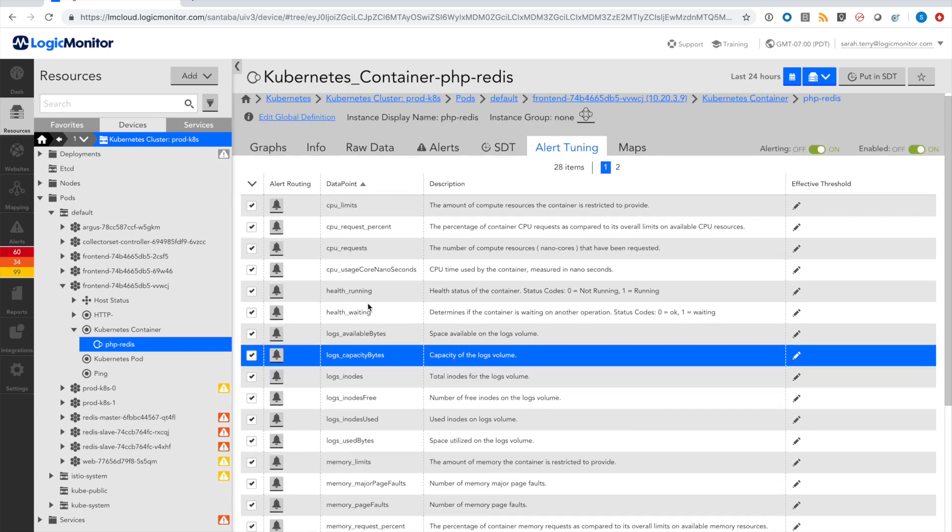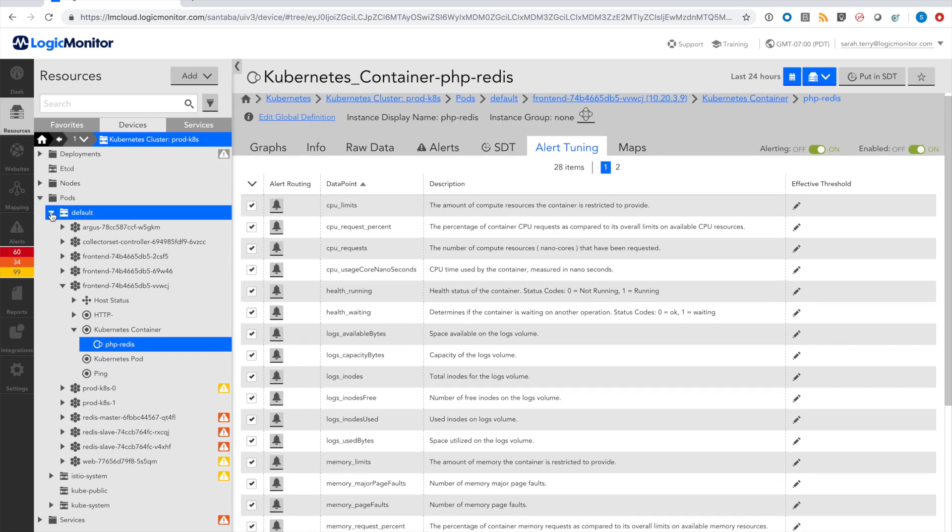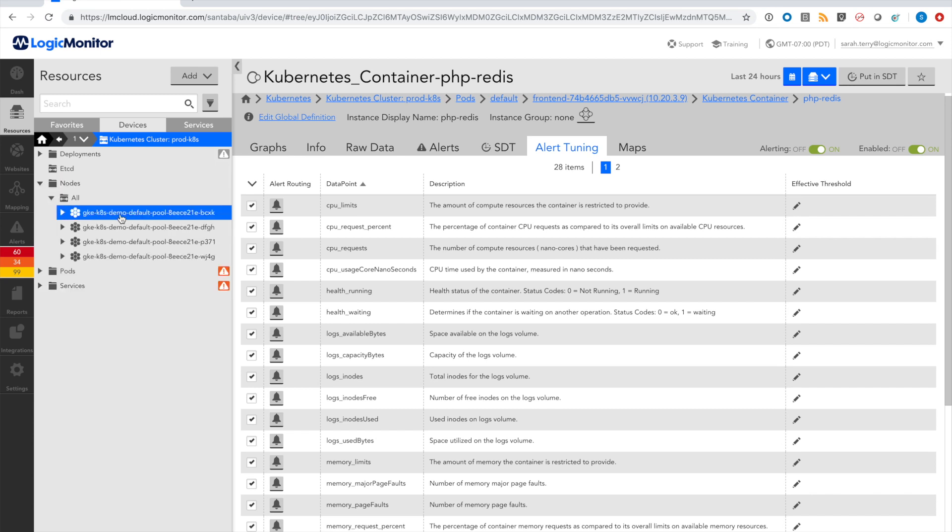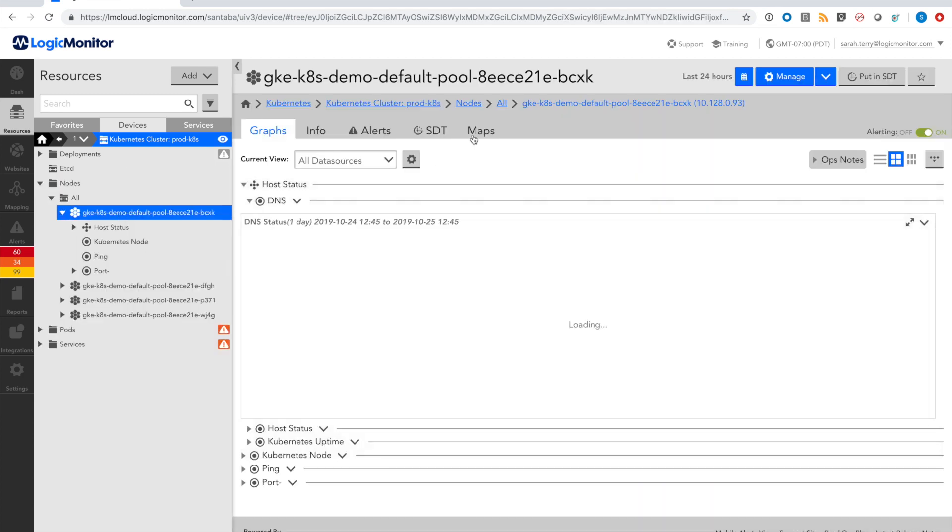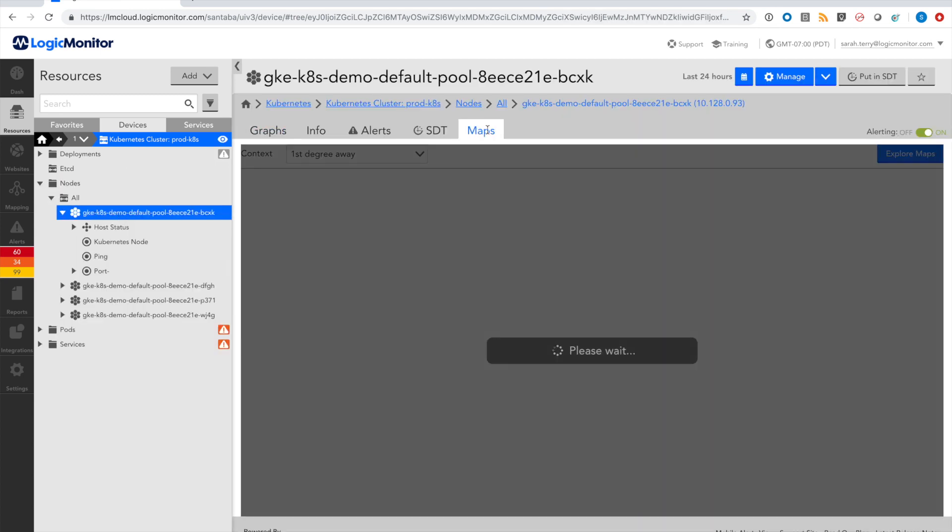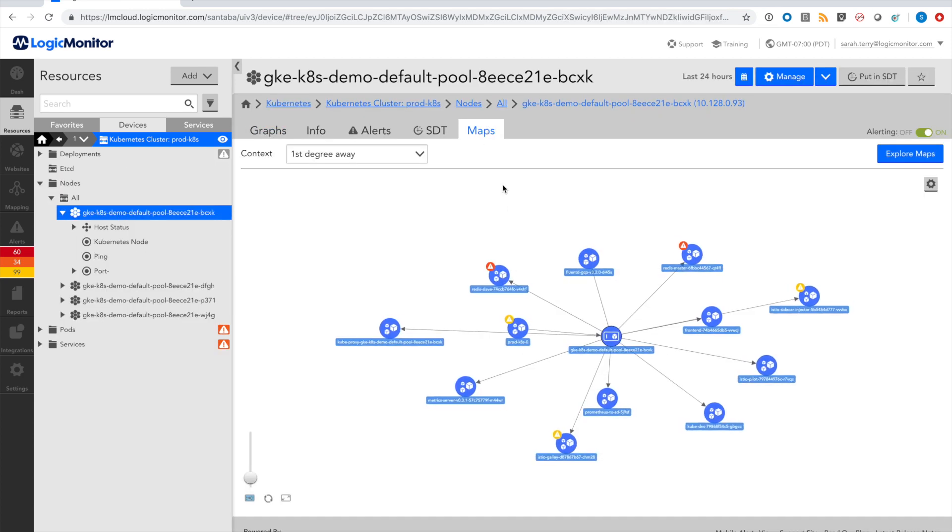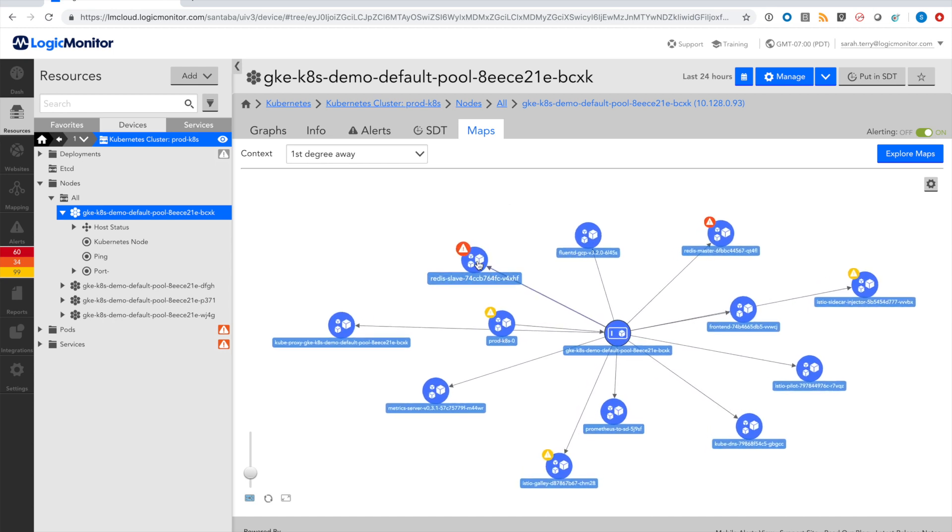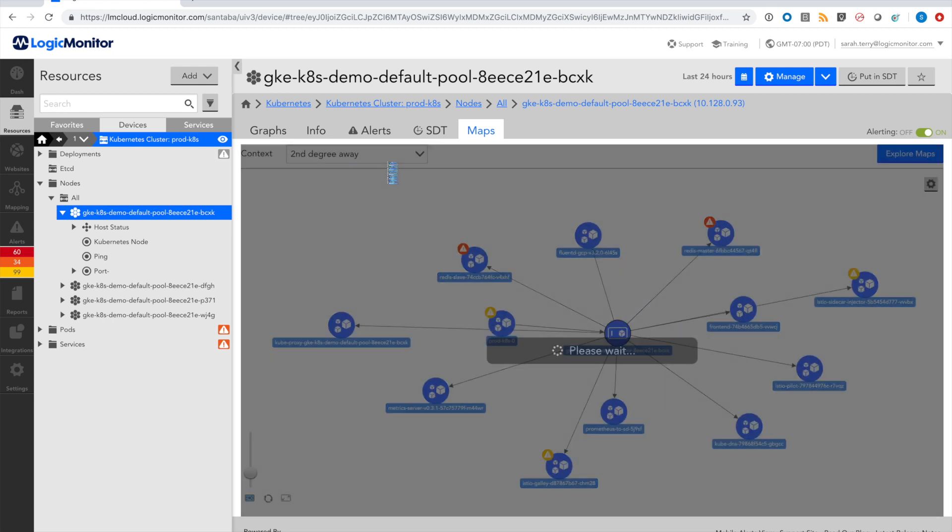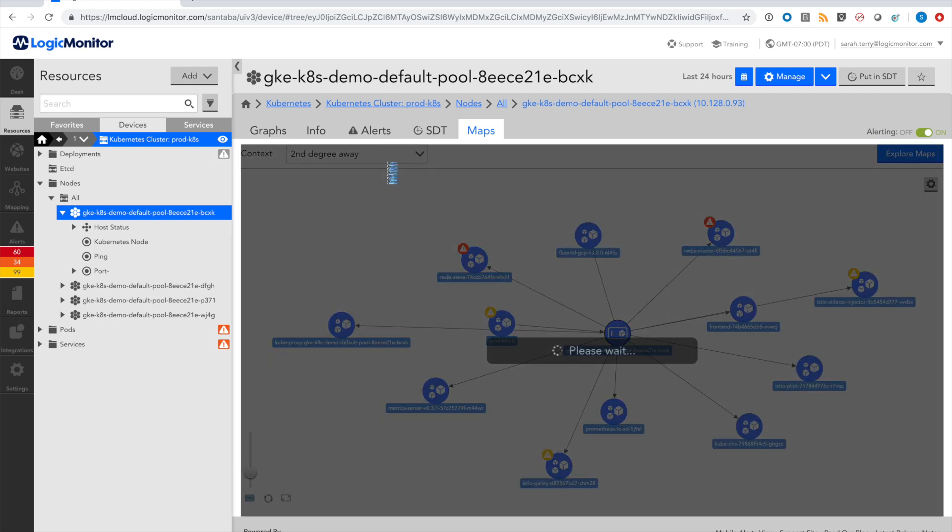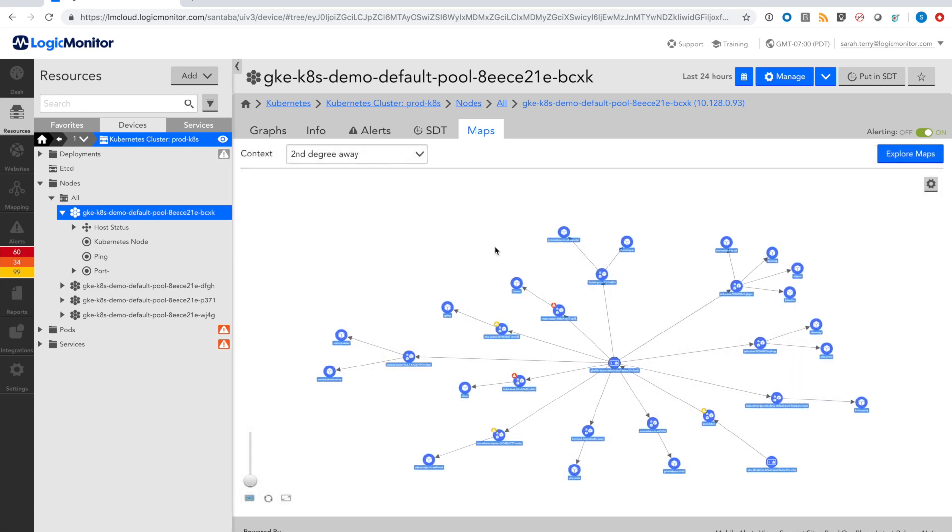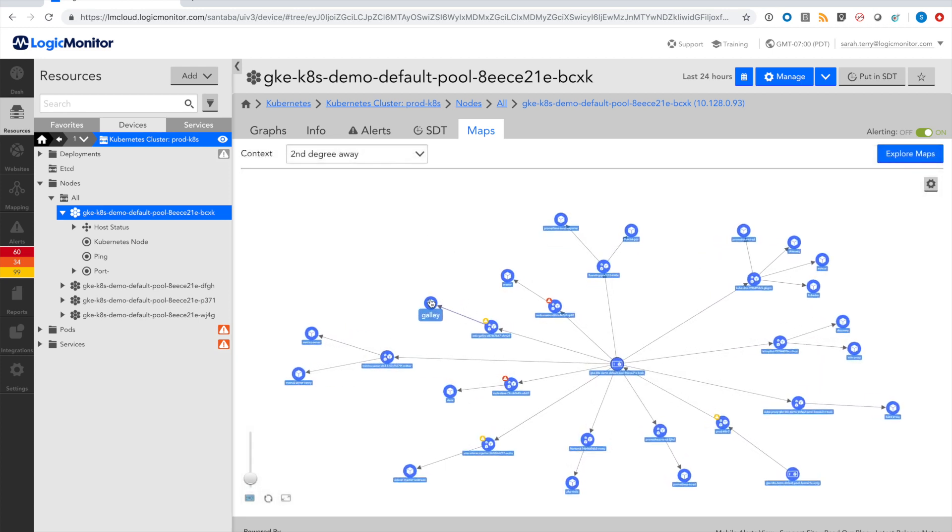In addition, I can see the topology of this cluster automatically discovered. So I can select a node and on the Maps tab, view the pods that are running on that node, take that a second degree away, and look at the containers running on each of those pods.